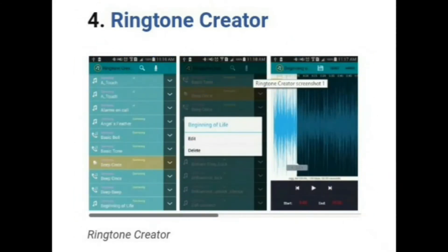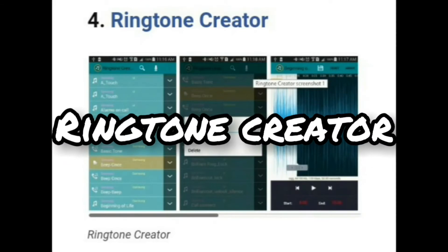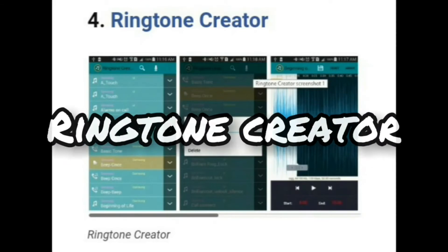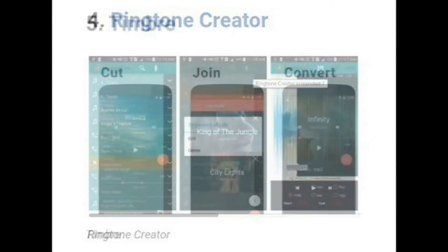Let's move to the fourth one, that is Ringtone Creator. Just like all the other apps listed above, Ringtone Creator also allows users to use an audio editor to cut music and make it as a ringtone. Usually all the ringtone maker apps available on the Play Store follow the same rule of cutting a music file.